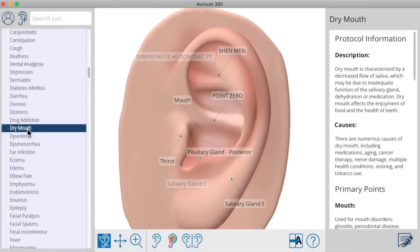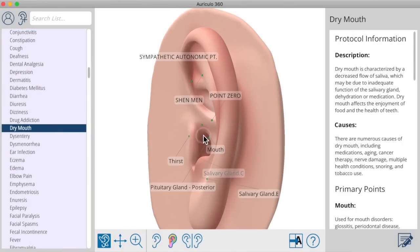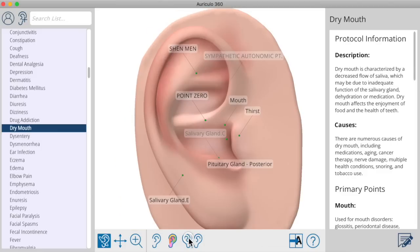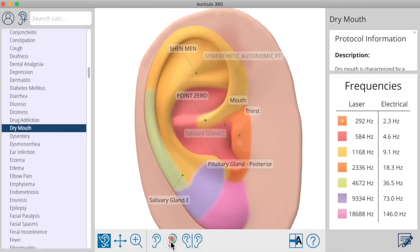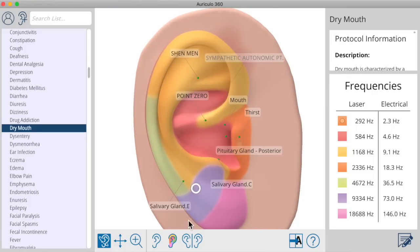The library of hundreds of included protocols gives you instant access to exactly the points that are required to treat many common problems. You can overlay on those points the Nogier frequencies, so you know exactly what frequency to use for any given point.